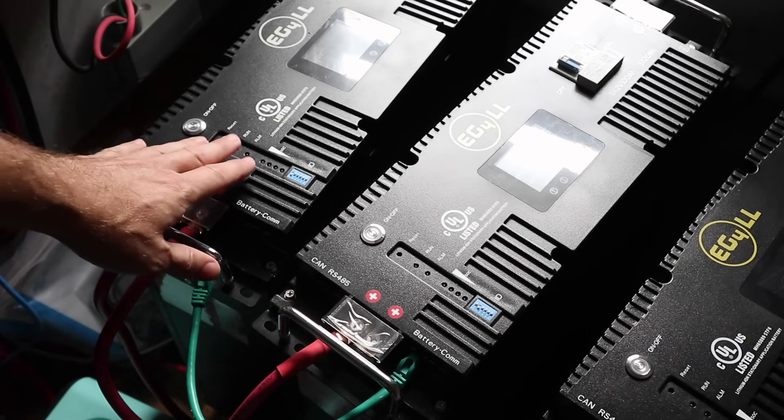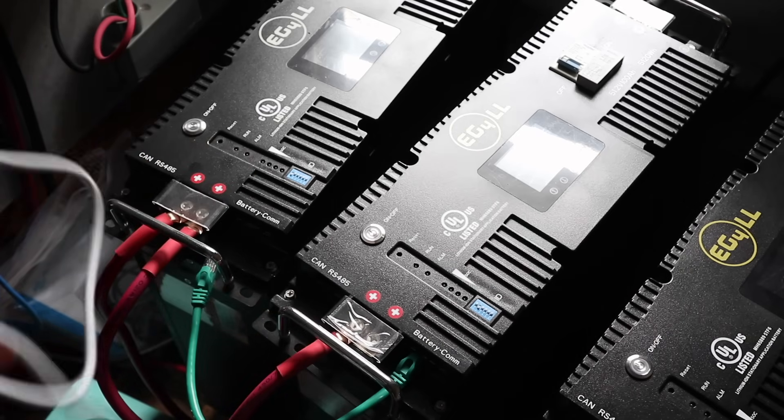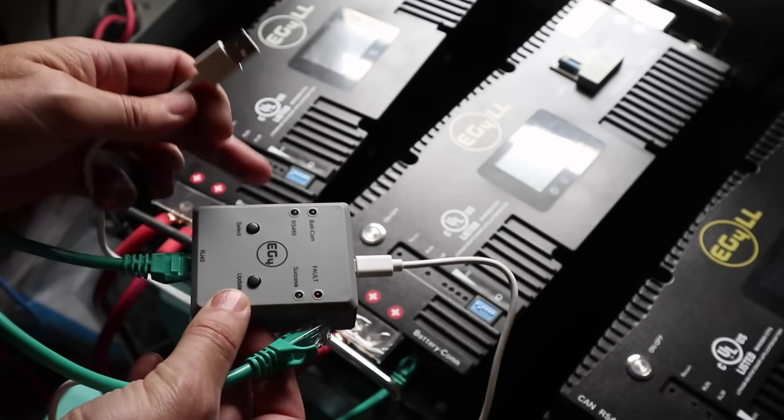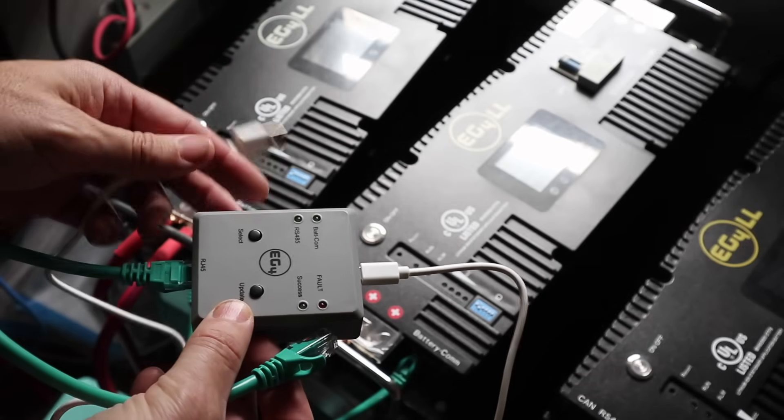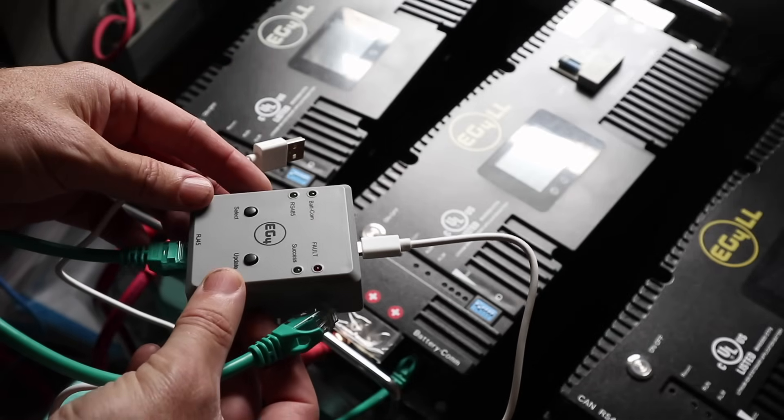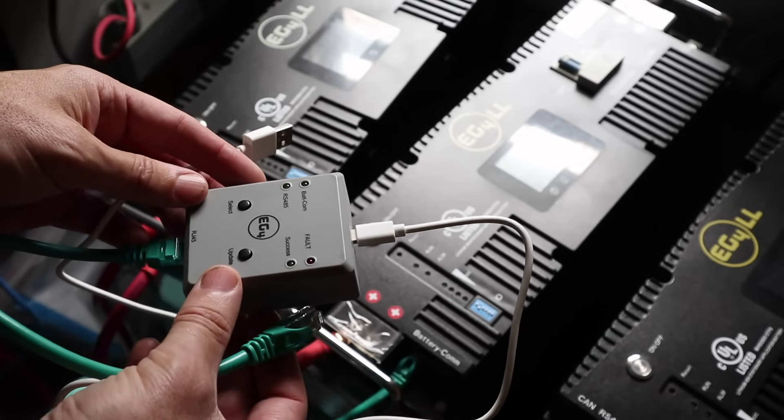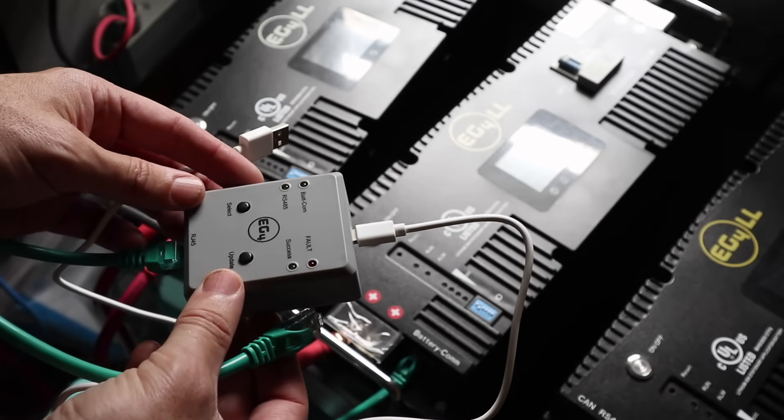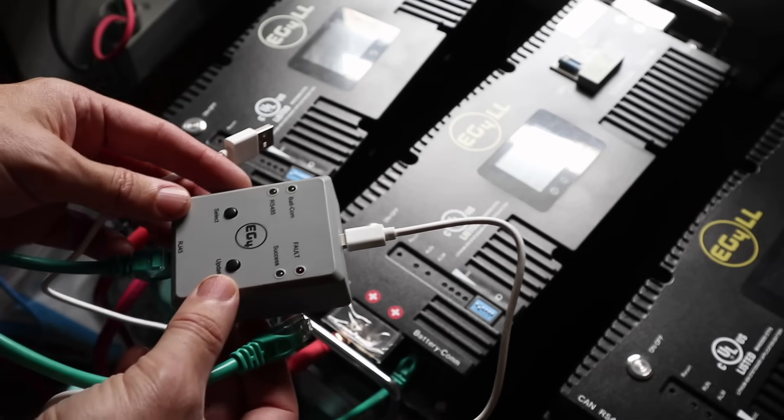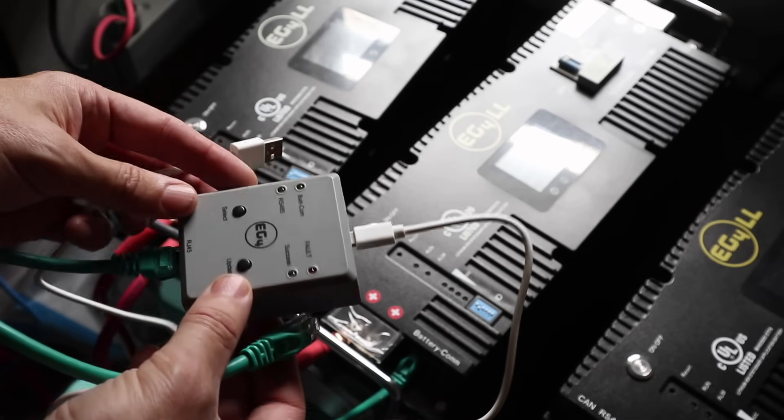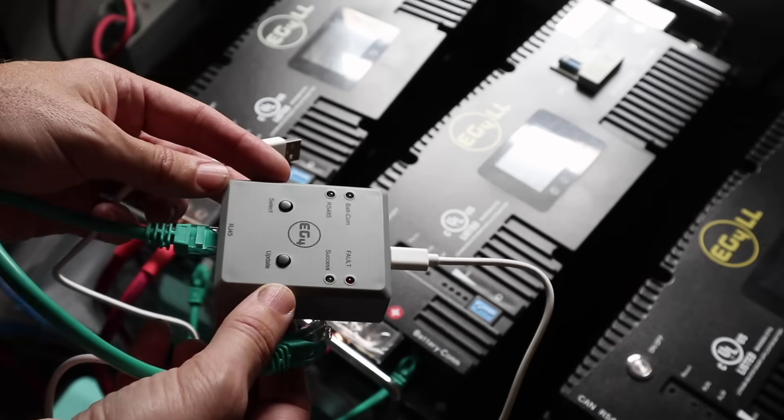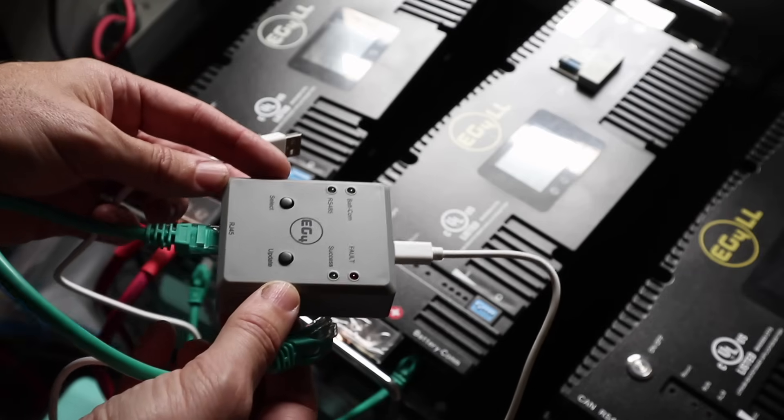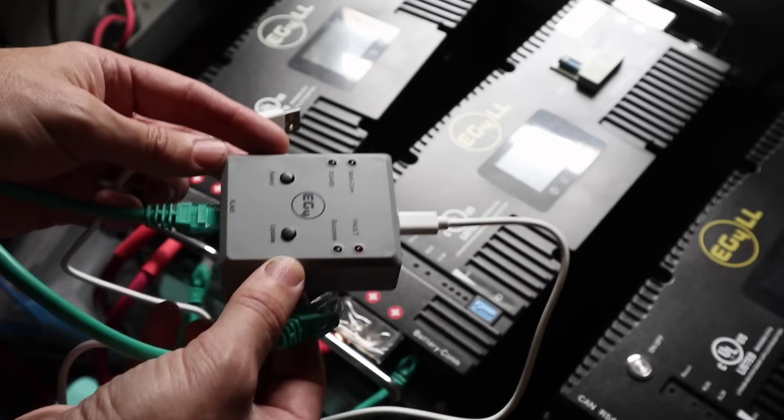We're going to go to our first battery here that we're going to update. So we need a way to power this adapter so we can update these. And some people use those small cell phone sized battery packs. But I've heard that those just don't have enough power. You can try them if you like. Make sure they are charged to full.